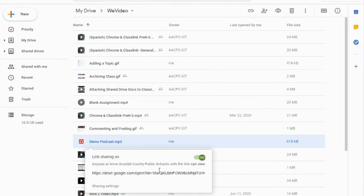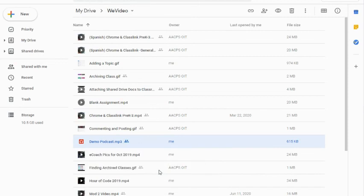I can leave this to anyone in AACPS with the link can view, because our students are going to have to be logged in to see the file to begin with. So that's going to be perfectly fine.